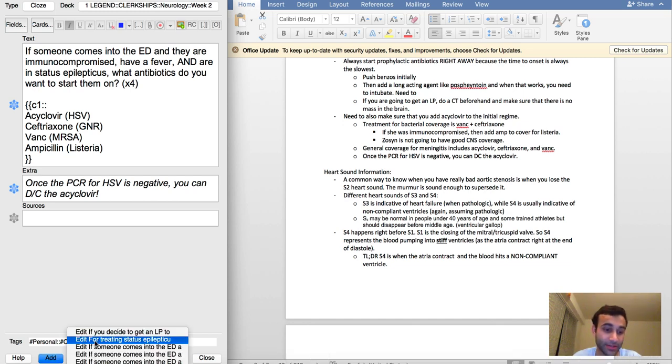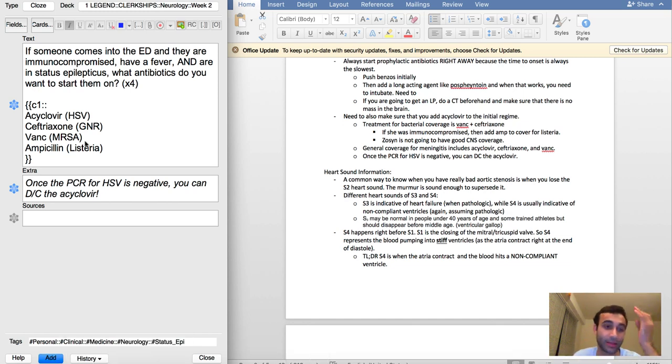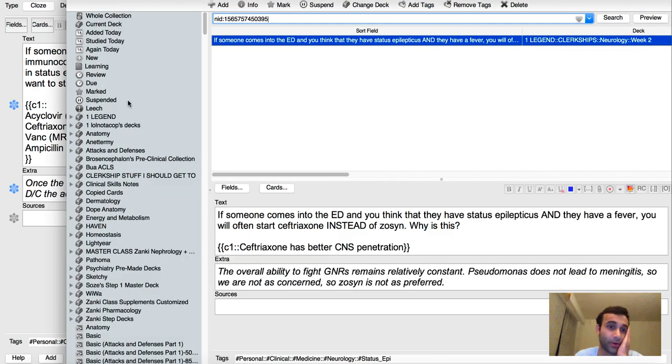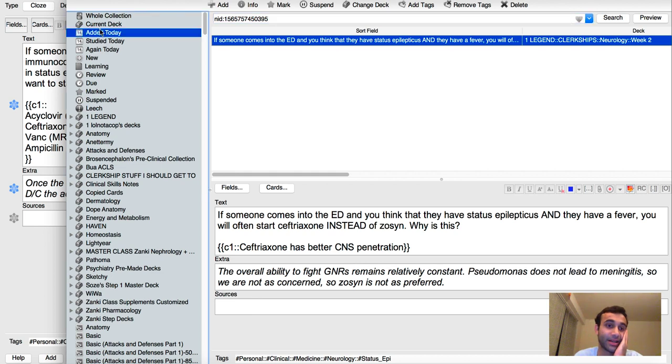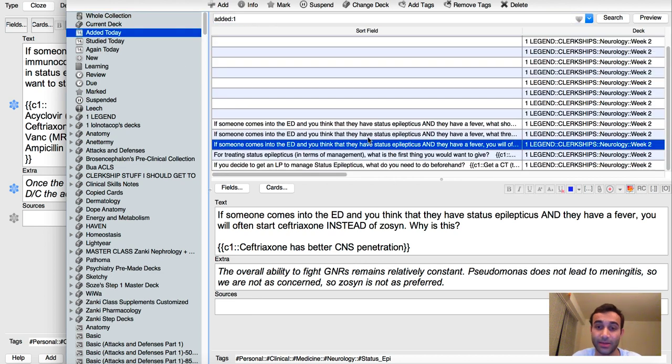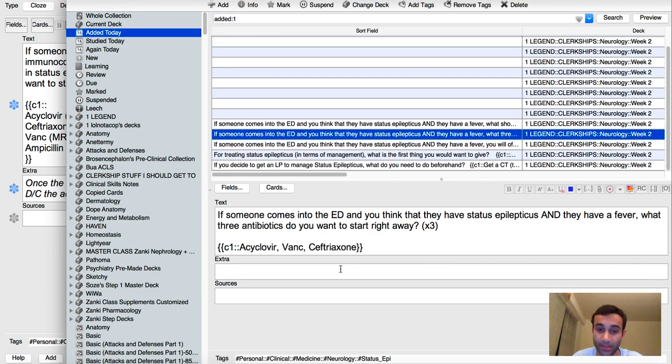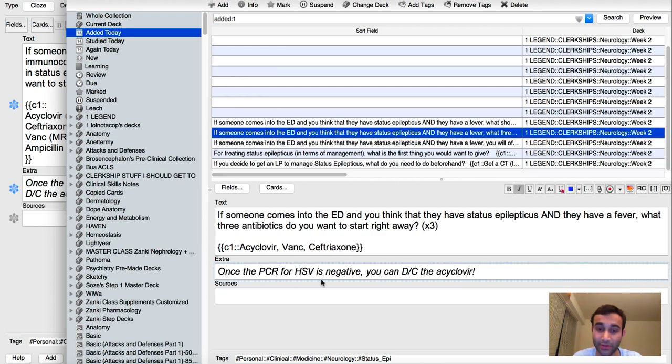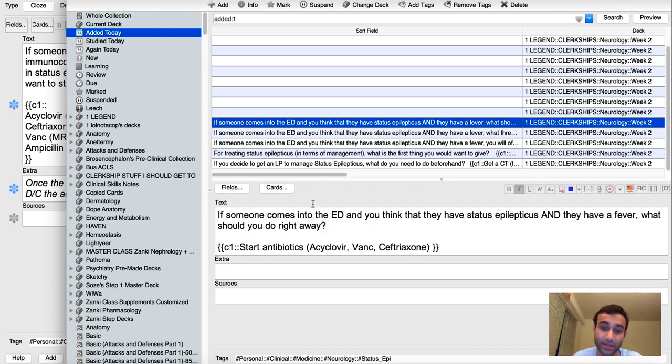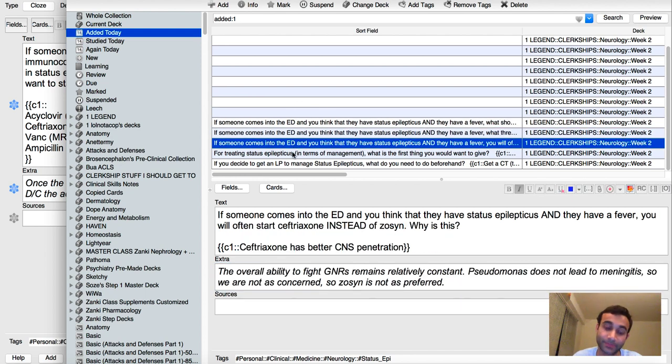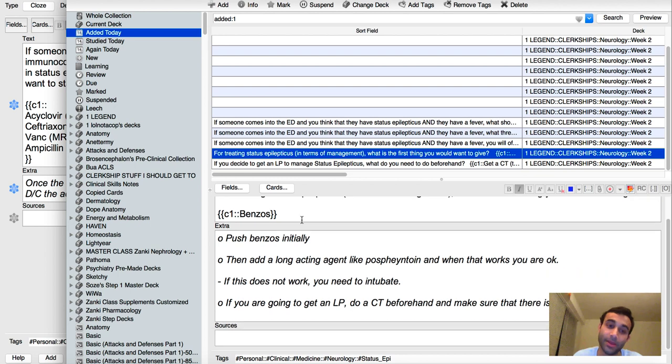I probably should add that to the other cards that I added today as well. So let's go into my history, and I'm going to go back to my cards that I added today. For anything that mentions acyclovir, I'll say once the PCR for HSV is negative, you can discontinue the acyclovir.